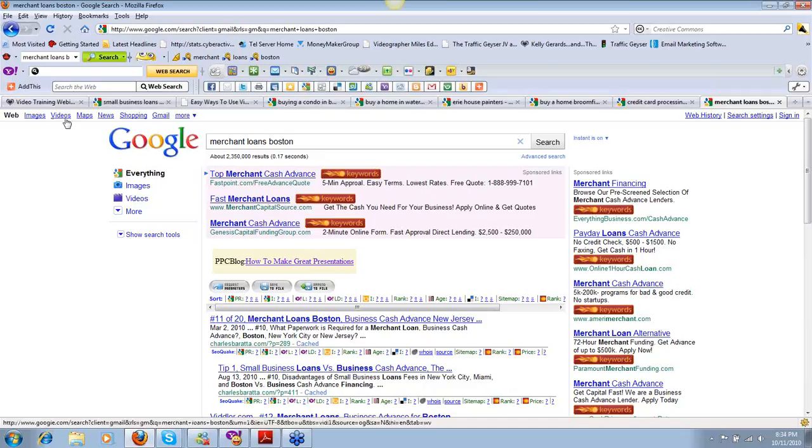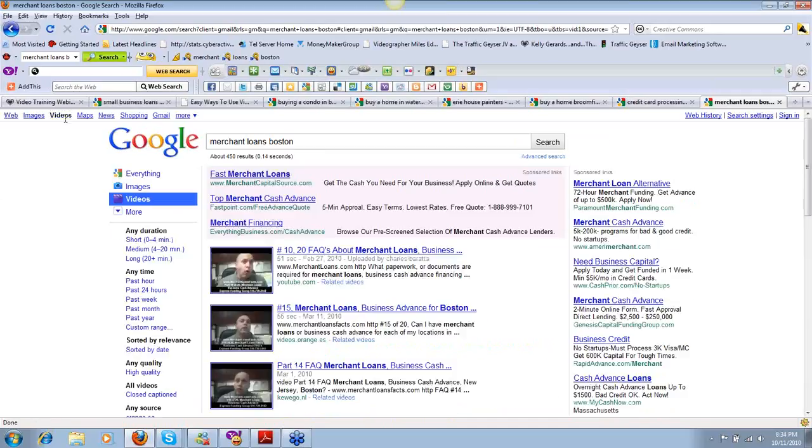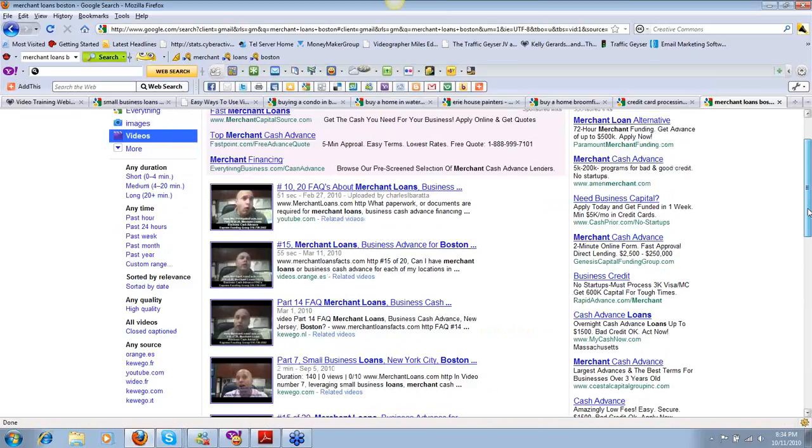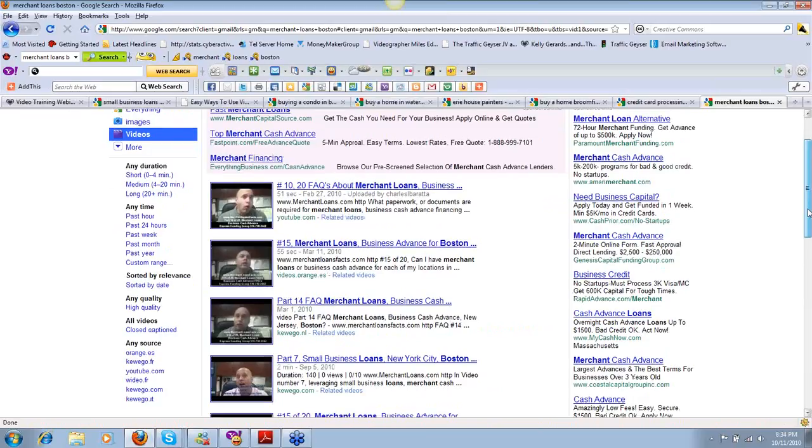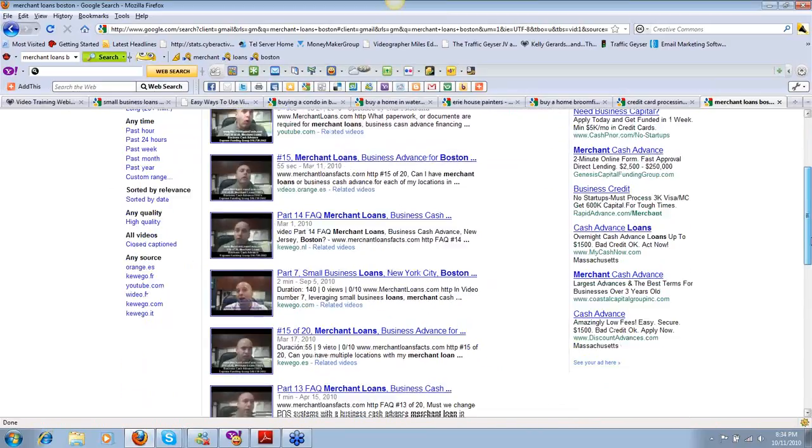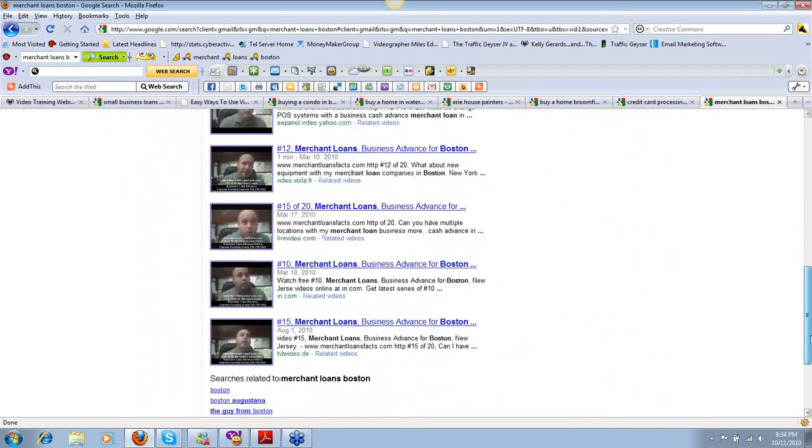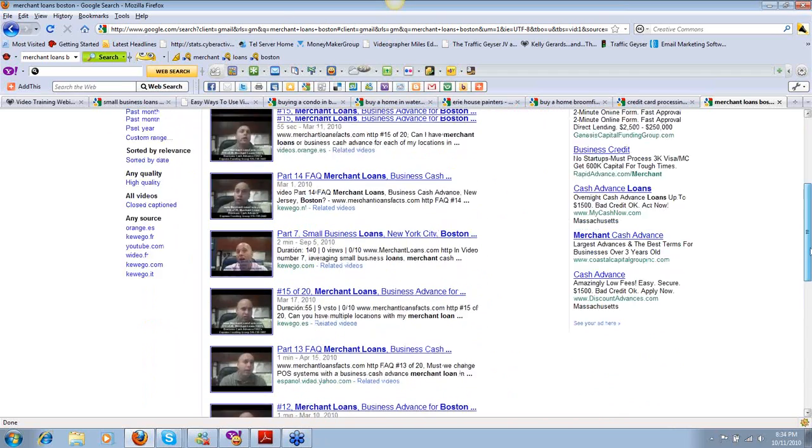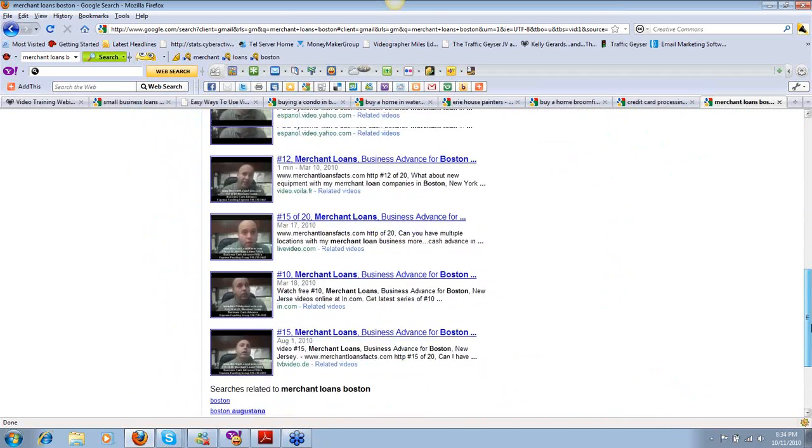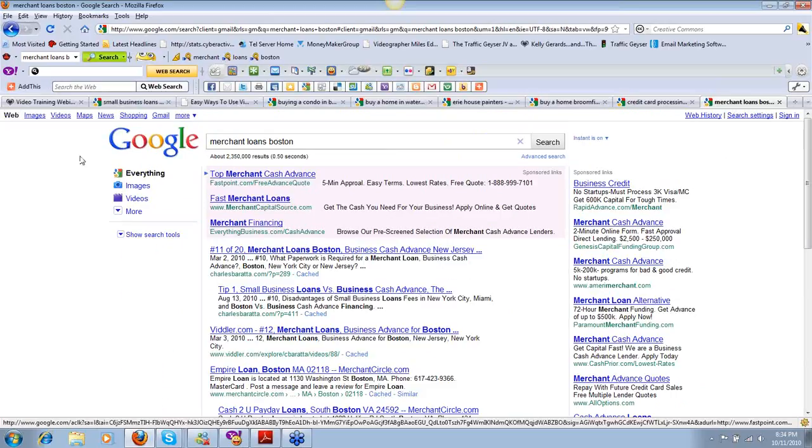When people are looking for video content, since over 60% of the traffic now on the search engine is video because people would rather watch about stuff and see the face associated with the content, Charles owns quite a few pages. There's nothing but his video content for Merchant Loans Boston showing up organically on the first page.